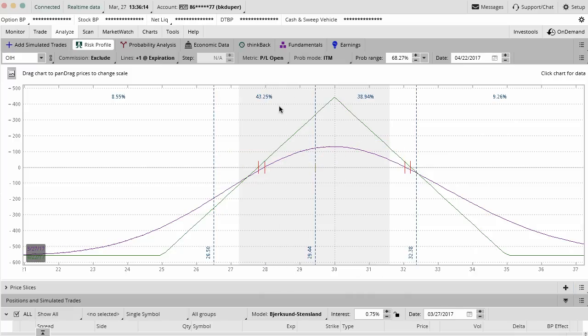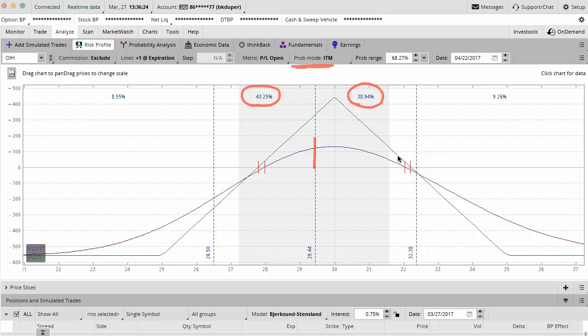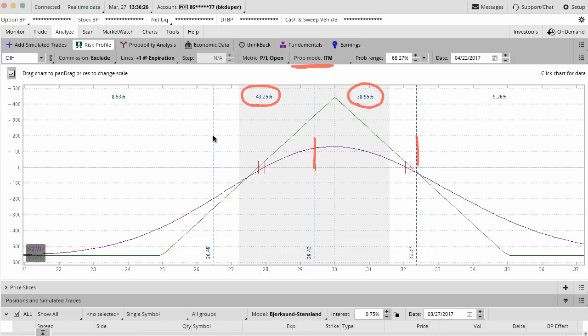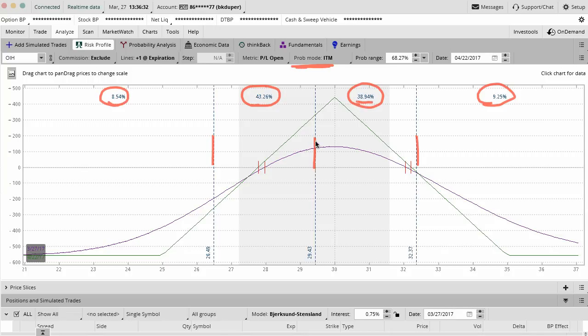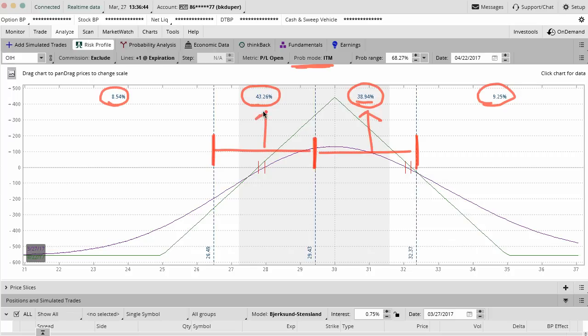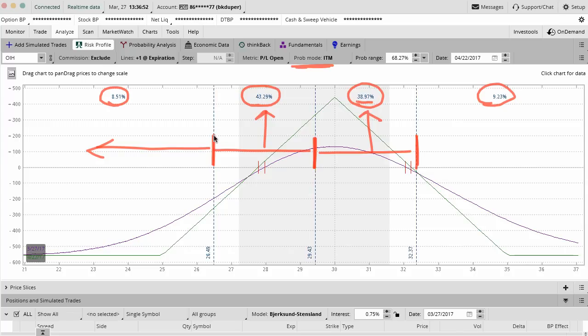The actual numbers up here show you the probability of the stock landing in the money at expiration between these two price slices. Now you can start to see it's got all these probability numbers up here. There's about a 38% chance that it lands between the current stock price and here, and a 43% chance it lands between this price and this price. There's about an 8.5% probability that the stock lands anywhere below this left-hand price slice, and about 9.25% that the stock lands anywhere above this top price slice.